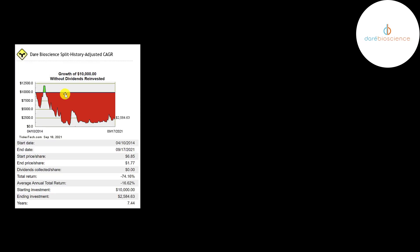If you put ten thousand dollars into this company when it was Cerulean, you'd be at twenty six hundred dollars today. But if you're one of the few people who did that and is still holding on, just keep holding out. This stock made 10x.